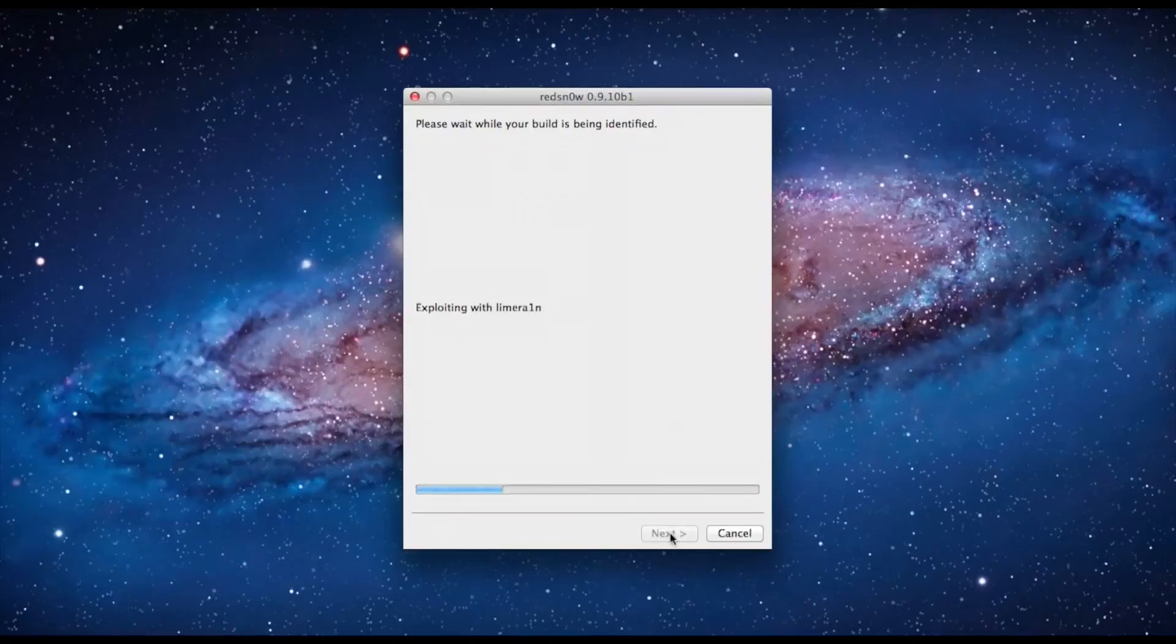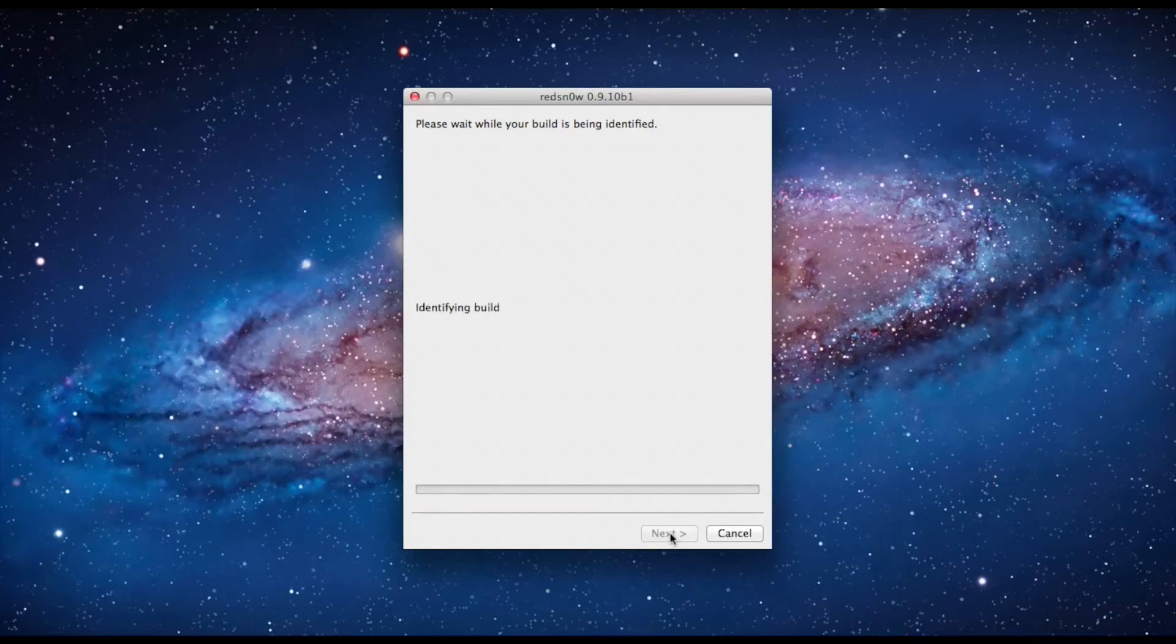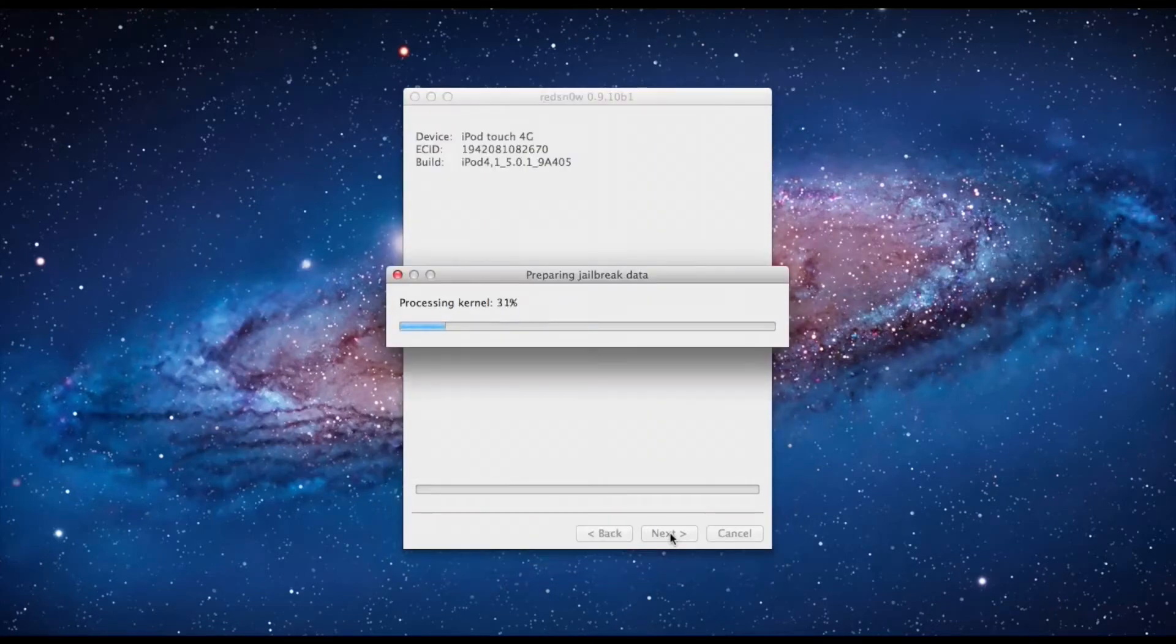And it will be jailbreaking the data. Then back on the screen you'll be waiting for a reboot and patching some kernels here.